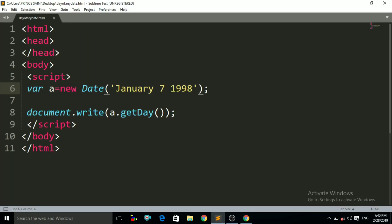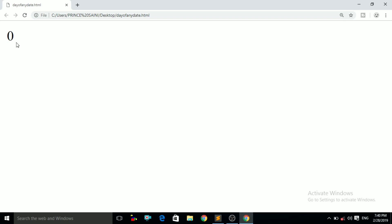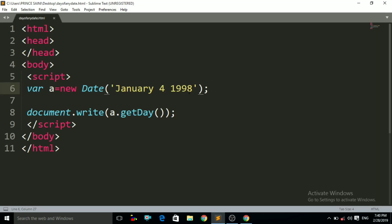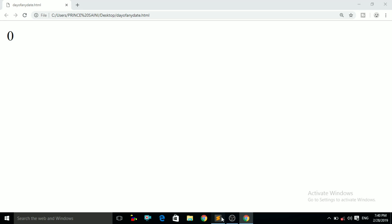You can put your date of birth here and find out the day of your date of birth. If I write 4 January, control+S, control+R — now you can see it is giving us the number 0. 0 means Sunday. So on 4 January 1998 it was Sunday.